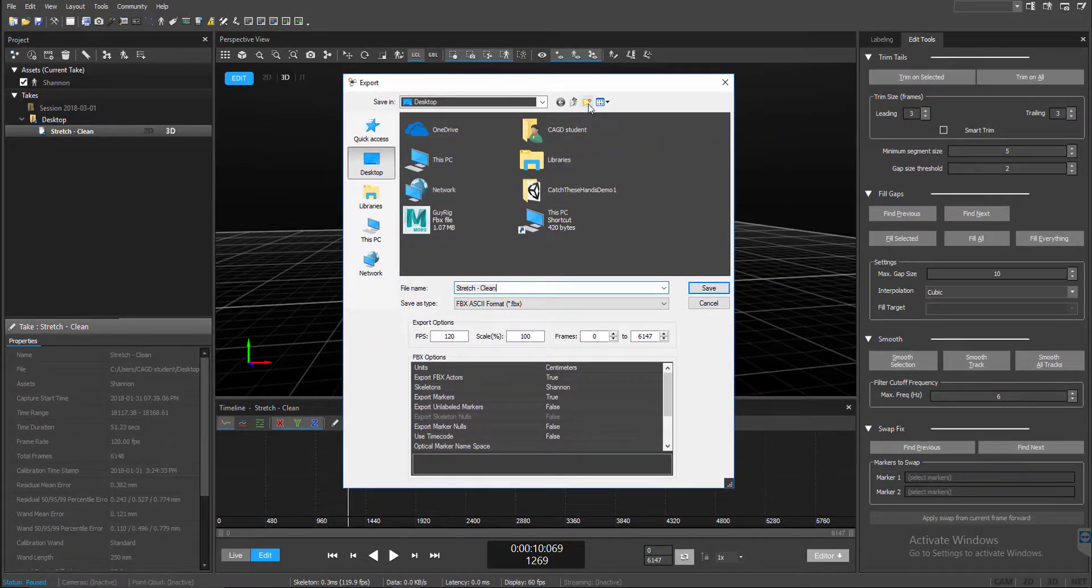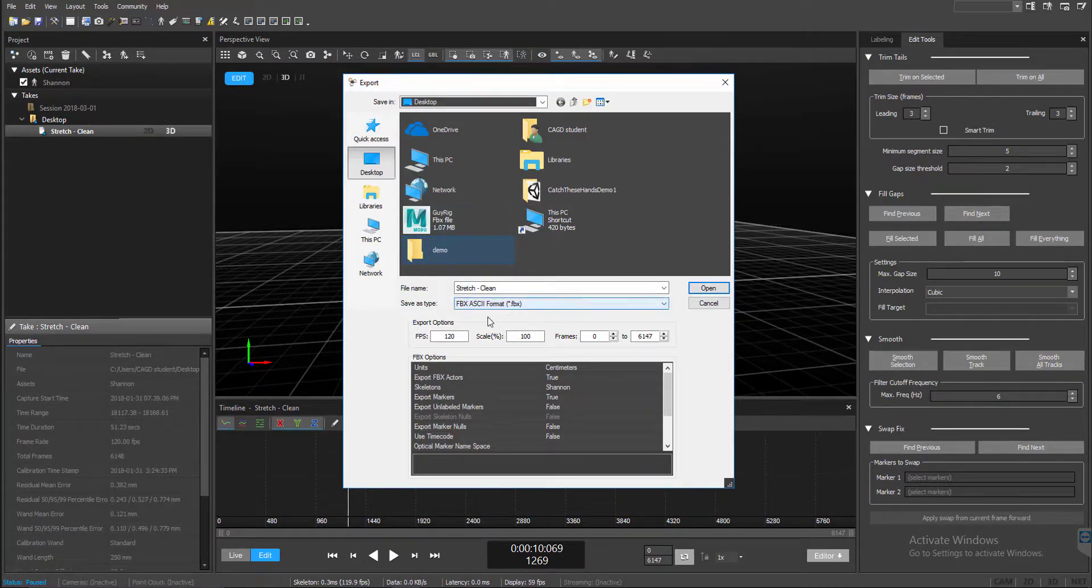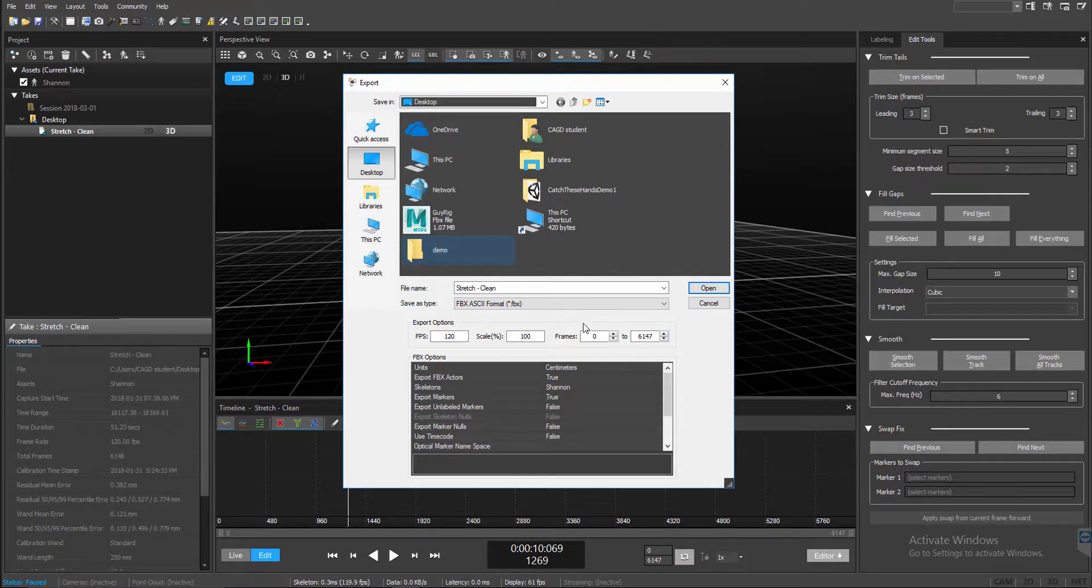Here you're going to have a new project that this is all going to go into. You want to make sure you name it. You want to make sure it's an FBX ASCII file. And then if you're going to have a certain range of frames that you want to export, here we're going to export the whole thing.